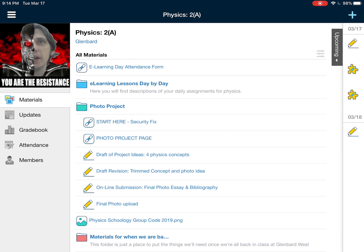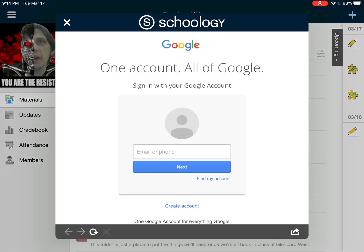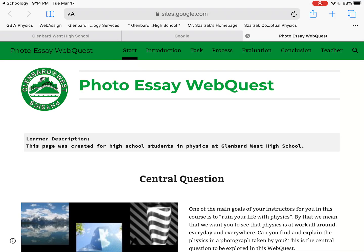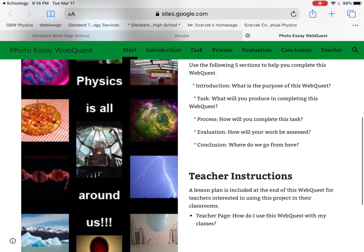The first link is the security fix video you're actually watching right now. The second link down is the photo project page — when you click on that, many of you are gonna see a prompt asking you to sign into your Google account. Do not do that. Instead, click on 'Open Safari' so it actually tries to open the website in the browser itself.